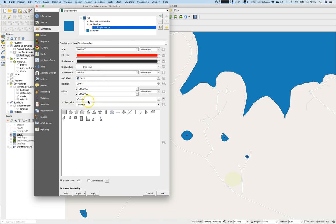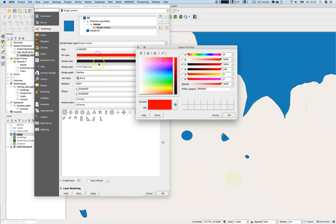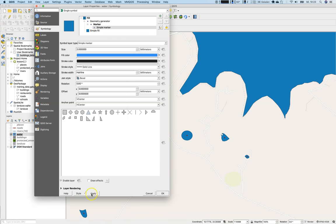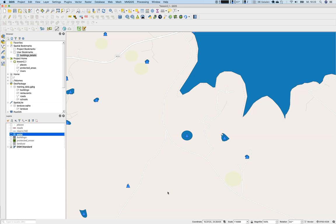And once we have the simple marker layer, you can also play around with that. Of course, you can apply some different styles here too with a simple marker. You can increase the size and so on. But what is also important is, of course, you can play around with that a little bit.